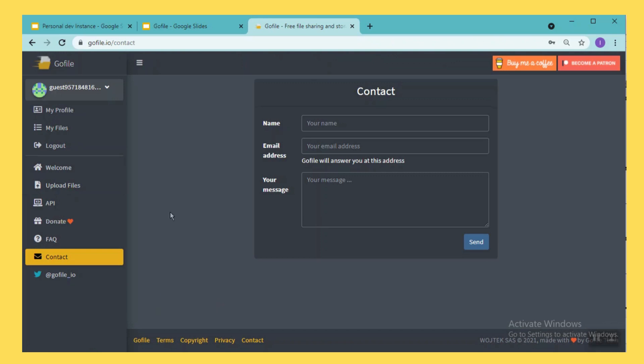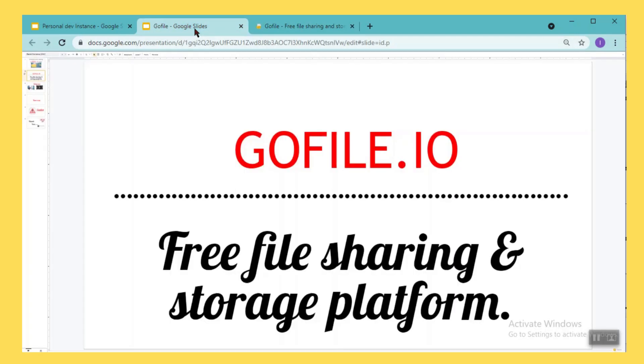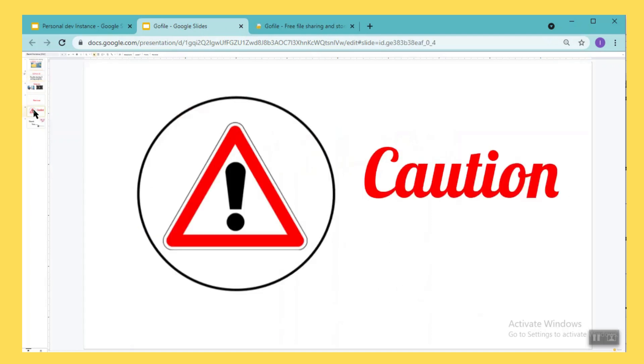In case if you still want to have more information you can send a mail to them, they will respond back. So this is all about GoFile.io, it's a very simple tool you can start using for your day-to-day activities.